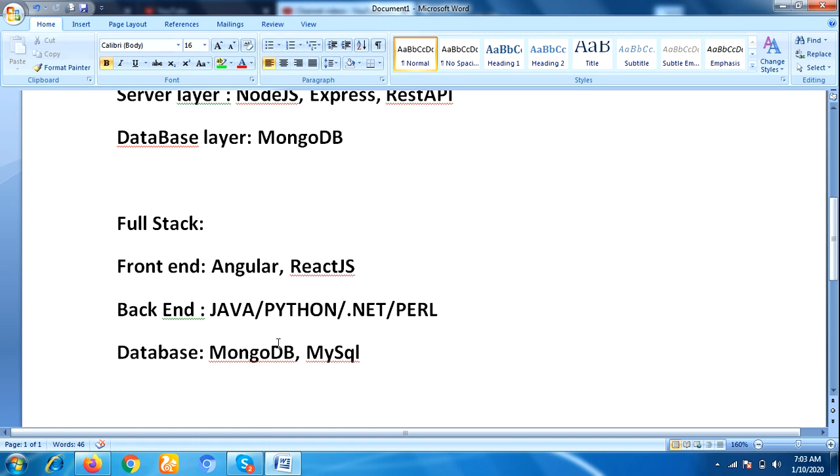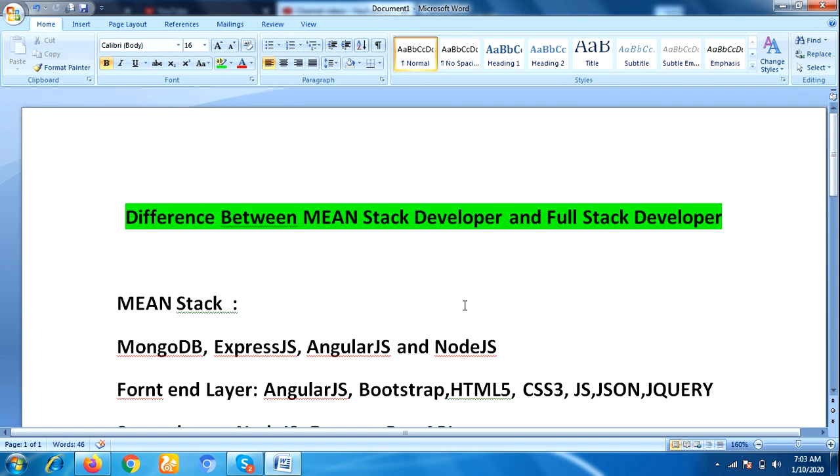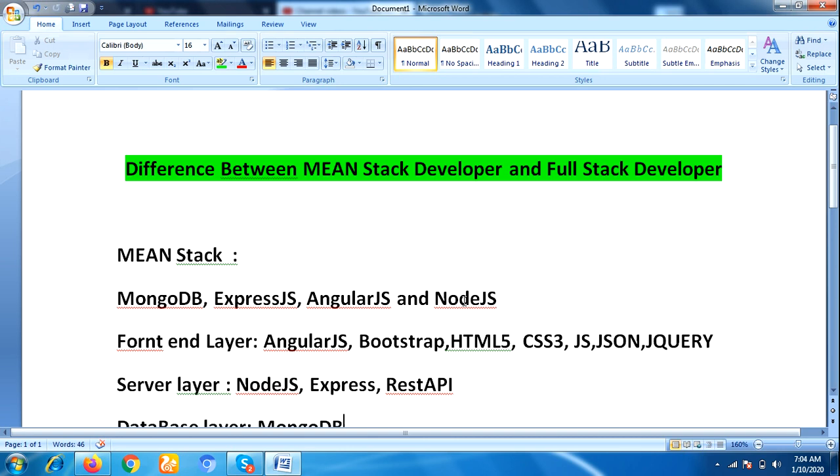Moreover, full stack developer has more demand and more growth opportunities. So that's the main difference between MEAN stack developer and full stack developer. I hope you understood my video.